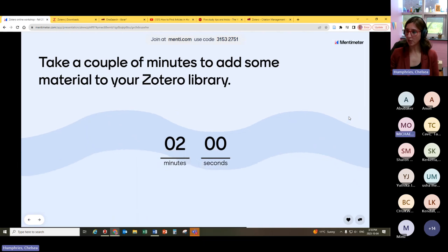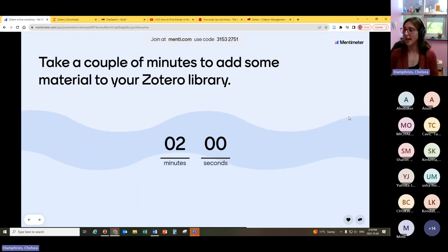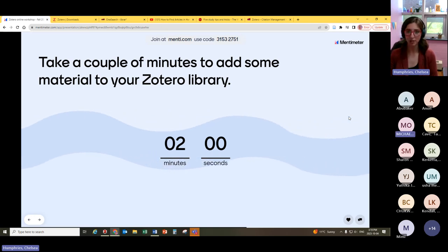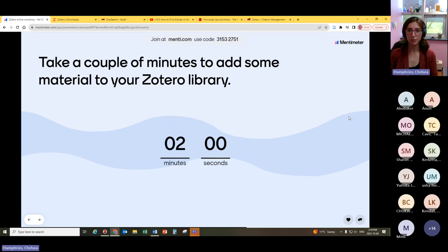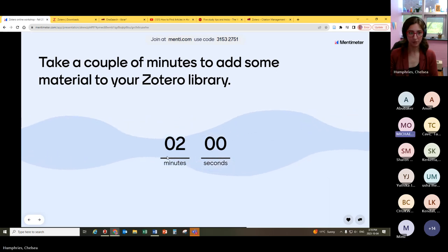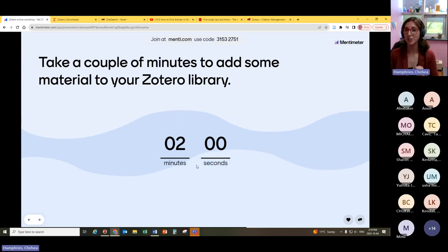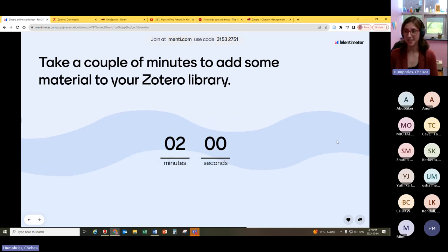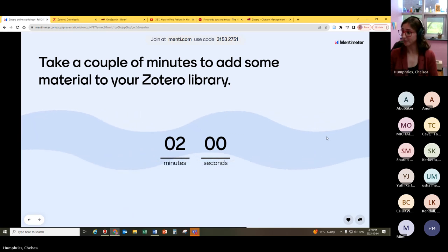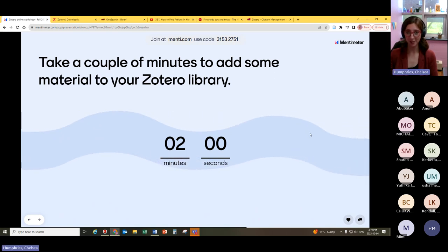I want to take a couple of minutes where you can play around with this and start adding a little bit of material to your library. We're going to have about two minutes — in the meantime, if you have any questions, please feel free to type them in the chat and take some time to explore.